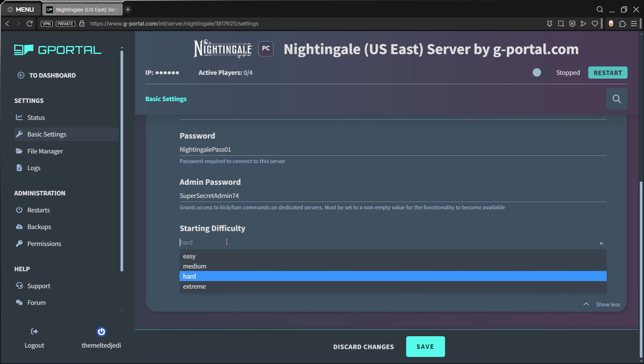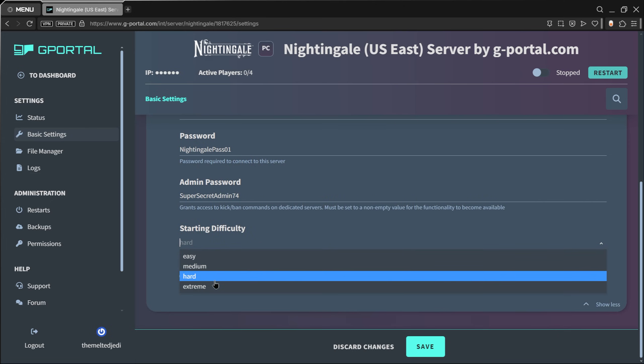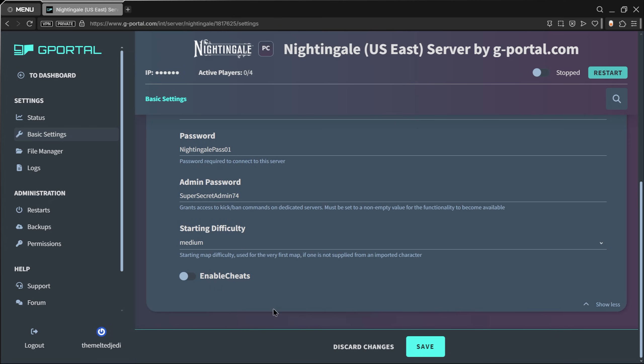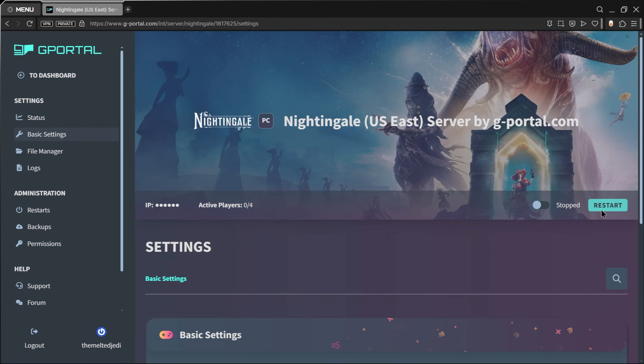Down here you can set your starting difficulty: easy, medium, hard, extreme, whatever you want to choose. Then you can enable cheats. This would allow an admin to get in and use cheats if they want, or not, whatever you want. When you're done, make sure you hit Save.